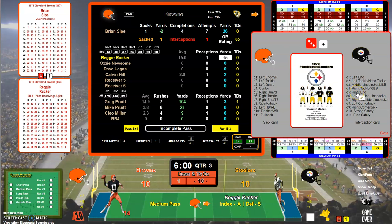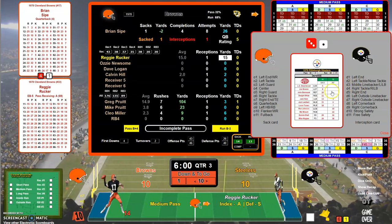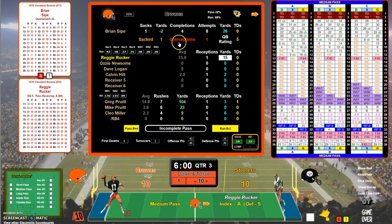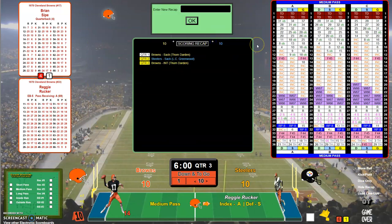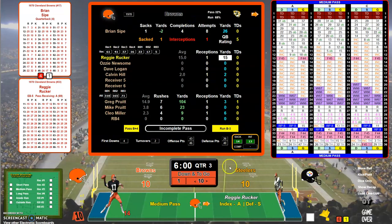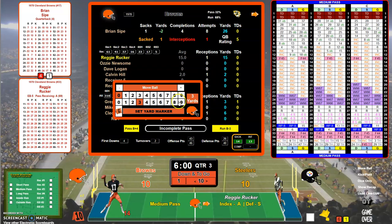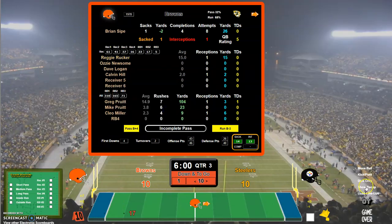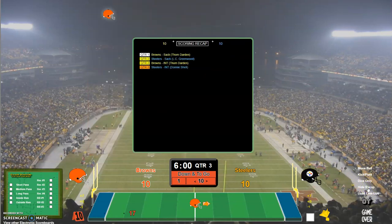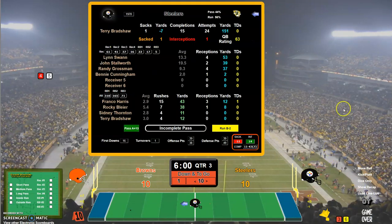Who's got the interception? I'm going to roll my 20-sided die and use my defense card that I make for each team. It's a 15, so it's Donnie Shell with the interception. With my homegrown cards, I don't play interception returns or fumble returns, so it's Pittsburgh ball at the 17.